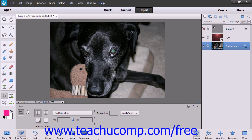The Cookie Cutter tool is a powerful tool in Elements that allows you to create custom shapes out of your images. Unlike the Custom Shape tool that creates a mask, this tool crops all of the pixels outside of the shape that you choose.